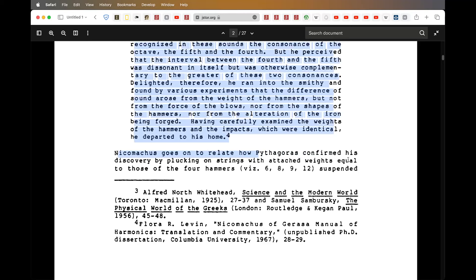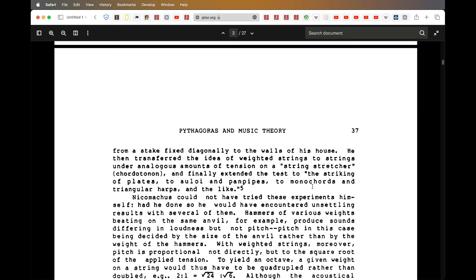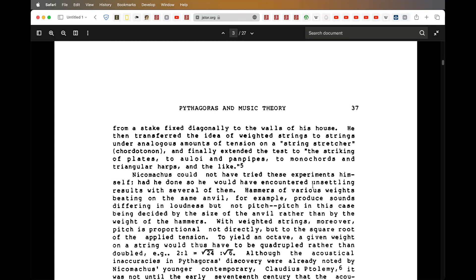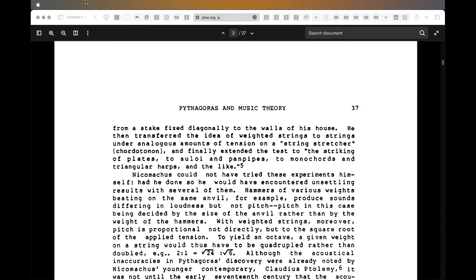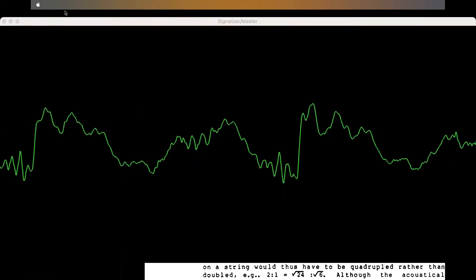Pythagoras confirmed his discovery by plucking strings attached to weights equal to those of four hammers: six, eight, nine, and twelve, suspended. He basically found out that if you pluck a string of half the length, you get the octave. Now I'm going to show this live.